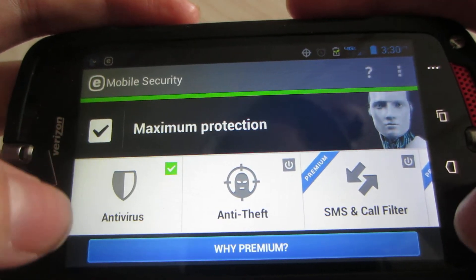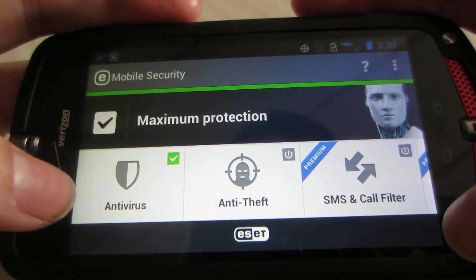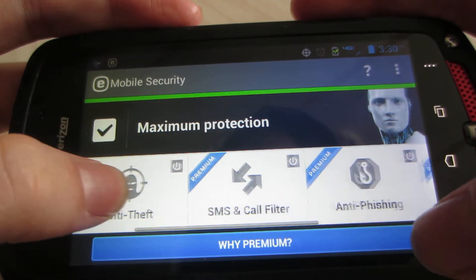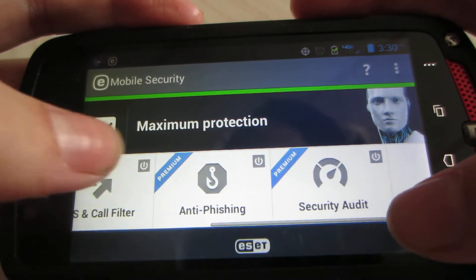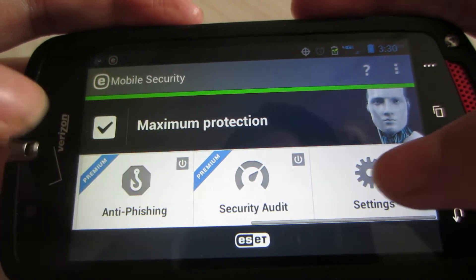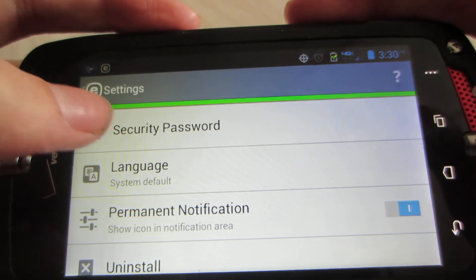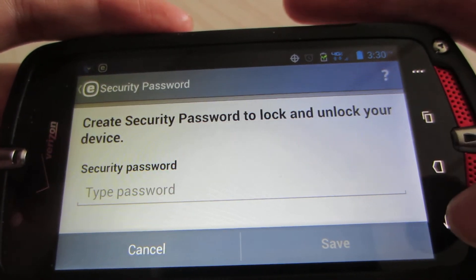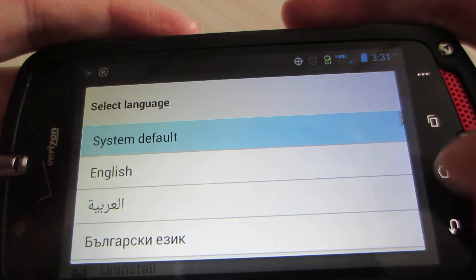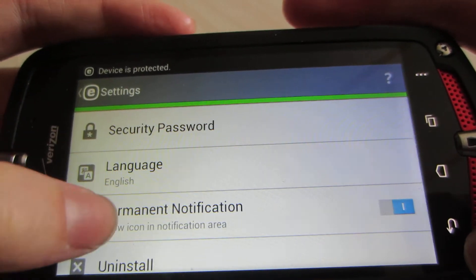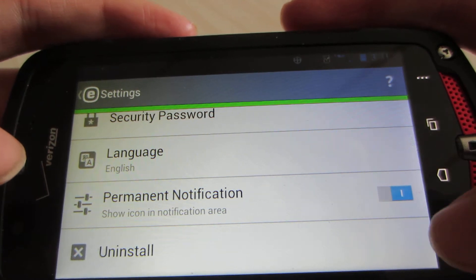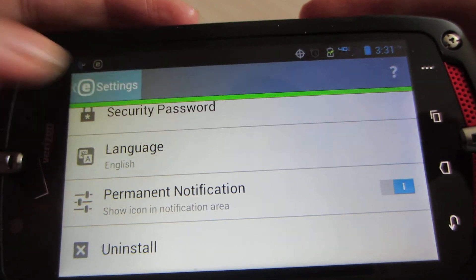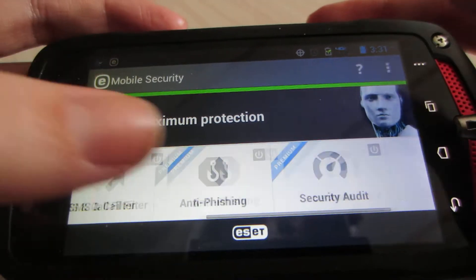It says Maximum Protection — I am protected, which is good. We've got Anti-Theft, SMS and Call Filtering, Anti-Phishing, and Security Audit. Over in Settings, you can create a security password to lock and unlock your device, change the language, enable permanent notifications in the notification area, and even uninstall the application by clicking Uninstall in the settings bar.